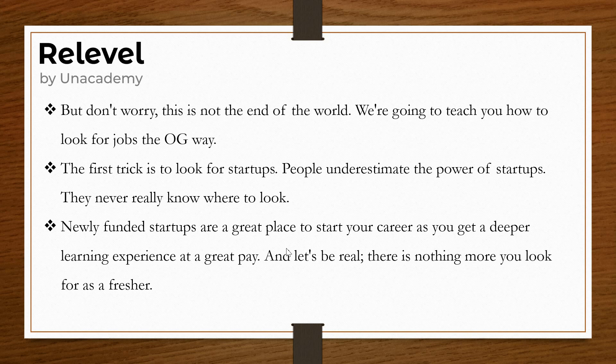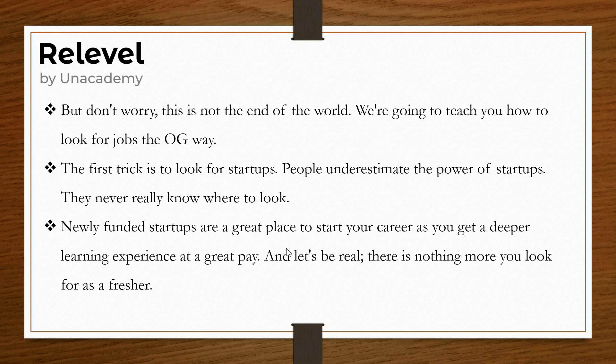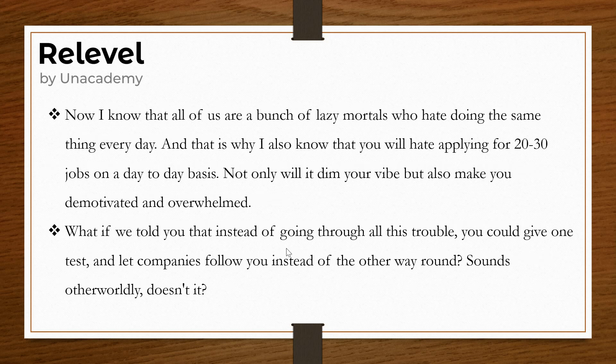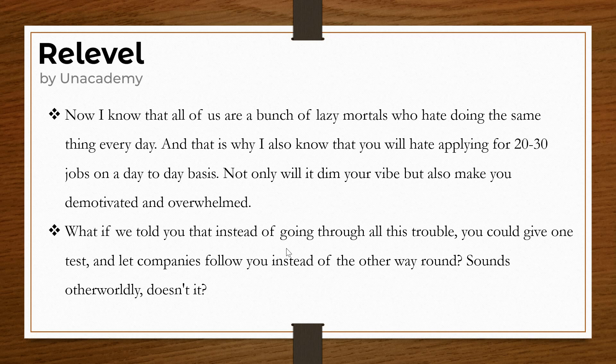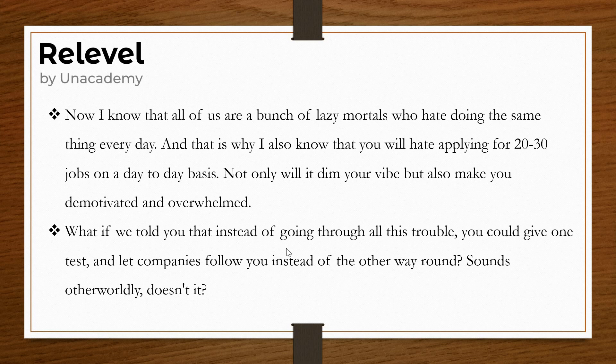The first trick is to look for startups. People underestimate the power of startups because they never really know where to look. Newly funded startups are a great place to start your career as you get deeper learning experience at great pay. We all hate doing the same thing every day and applying for 20 to 30 jobs daily not only dims your vibe but makes you demotivated.